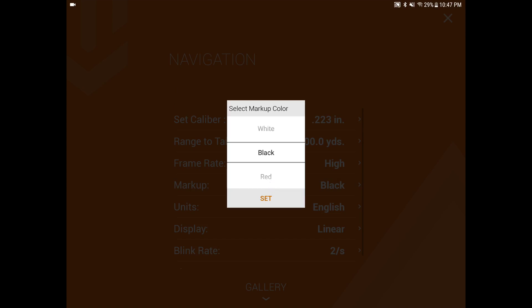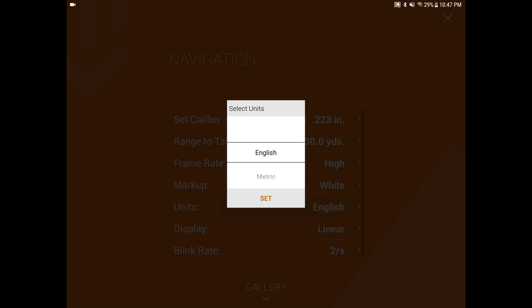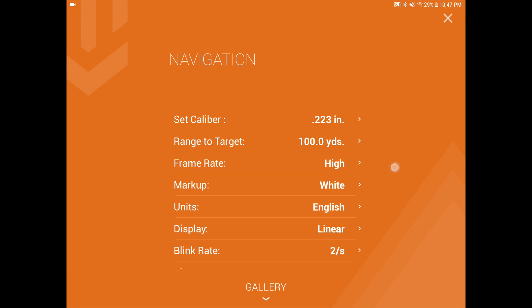Markup is going to be your text overlay colors or the shot spotter, the number colors. Depending on your background, you can adjust that to help you see it better. Blink rate is going to be the speed of your last shot flashing, not the duration.